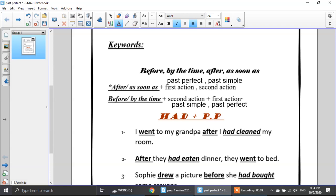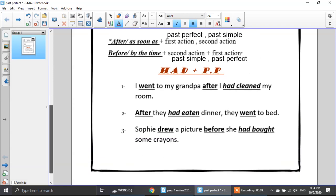Look at these sentences. Number one: I went to my grandpa after I had cleaned my room. Which action happened first? Cleaning the room — I had cleaned the room first, then I went to my grandpa. Number two: after they had eaten dinner, they went to bed — they had eaten dinner first, then they went to bed. Number three: Sophie drew a picture before she had bought some crayons — she had bought the crayons first, then she drew the picture.